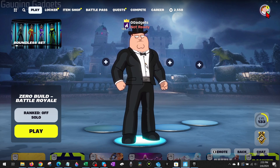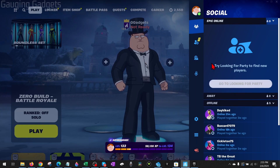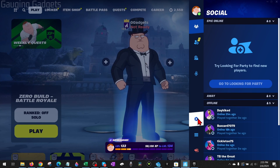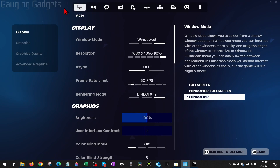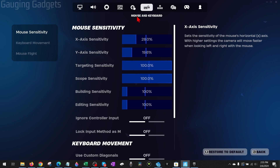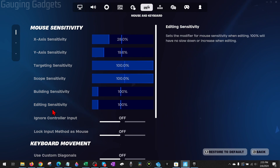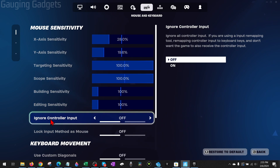To open up the settings, select your emblem to open the menu, then in the menu select the gear to open the settings. Once in the settings, go over and select the emblem that looks like a mouse and keyboard, labeled Mouse and Keyboard. Under mouse sensitivity, we want to make sure that Ignore Controller Input is turned off.